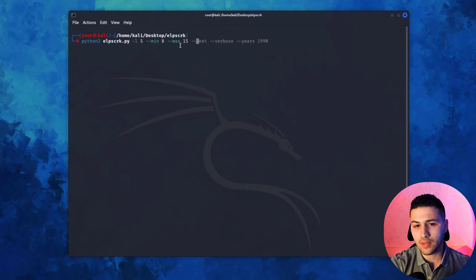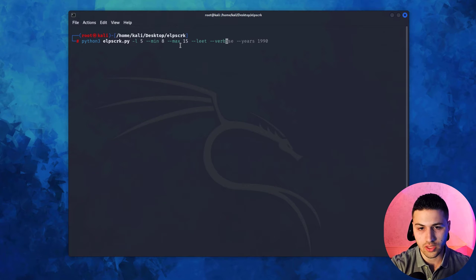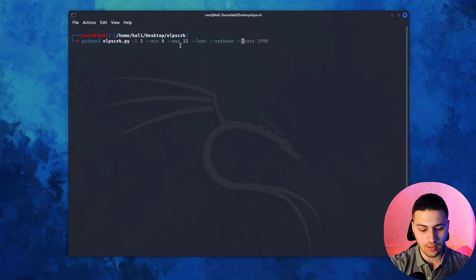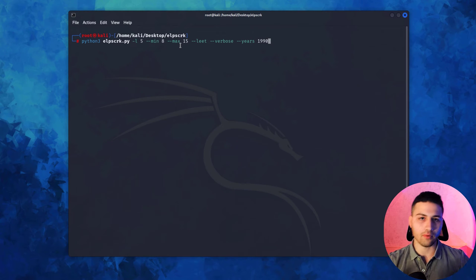Then I'm going to say elite, which will use the elite format when generating passwords. For example, instead of Saad, it's going to say S44D. Then verbose to see the results in real time. Then years—1990, for example, if my year of birth was 1990. It will try to add 1990 at the beginning and end of the password, then try 1991, 1992, etc.